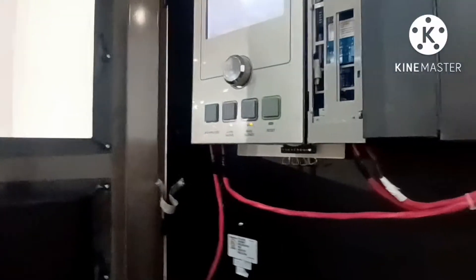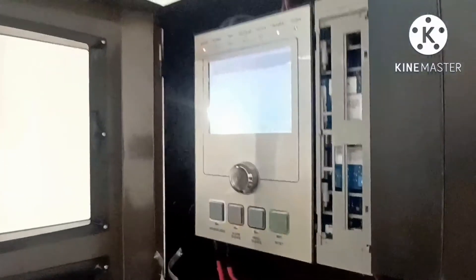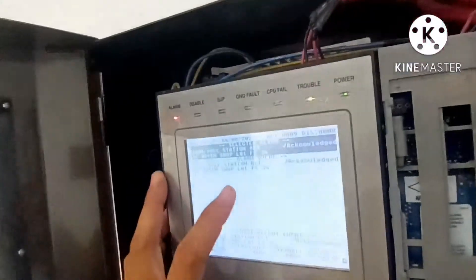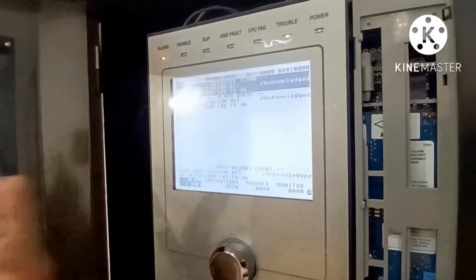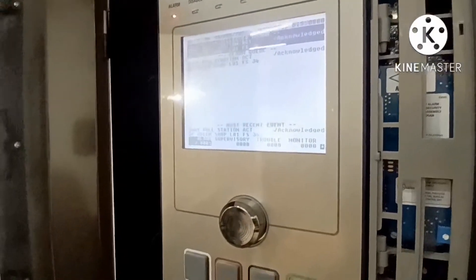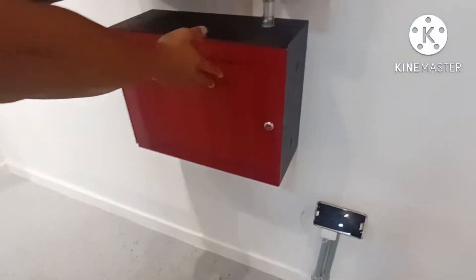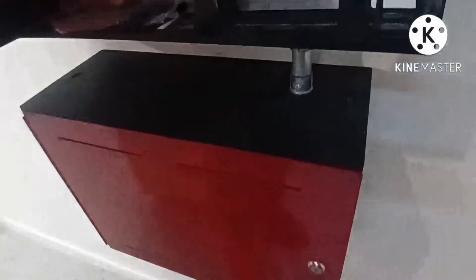There is a trouble available, so you need to troubleshoot first, then make a reset. This here is the battery compartment — for now the battery is not installed, but we will install it later. That's why there is a trouble showing. You can check here.